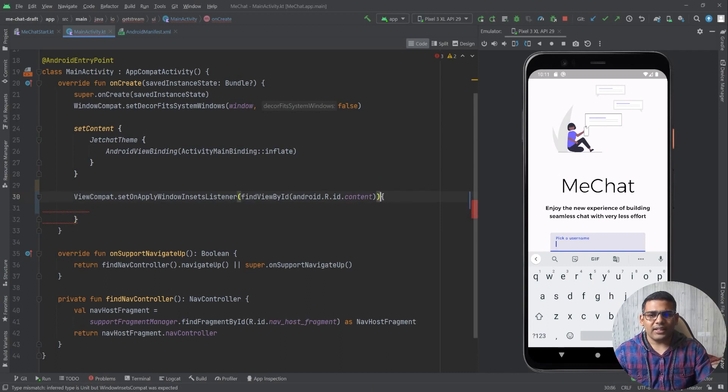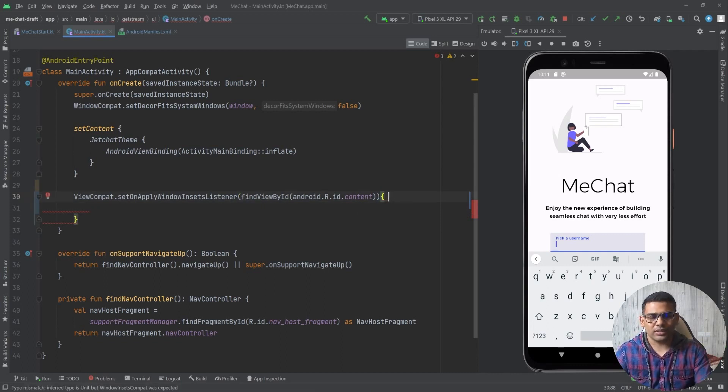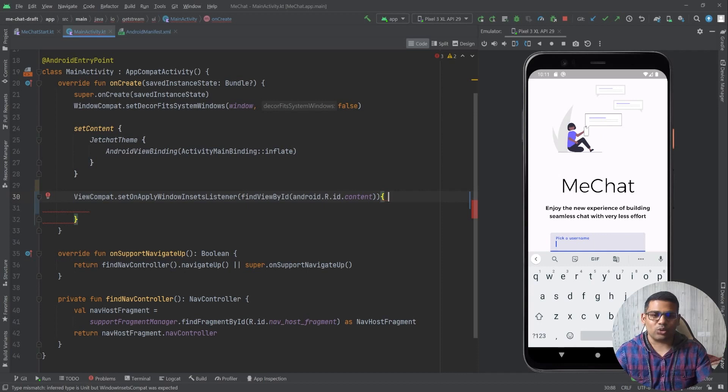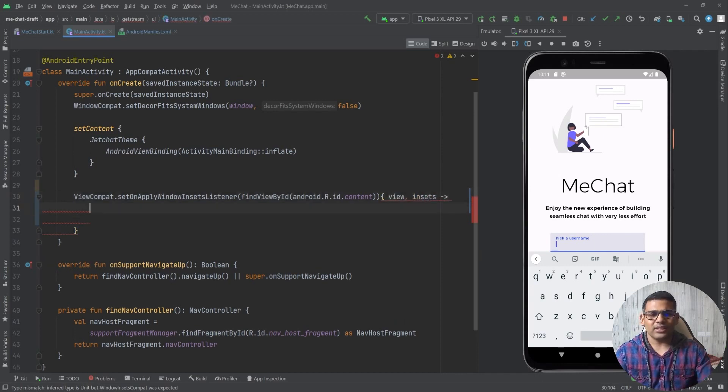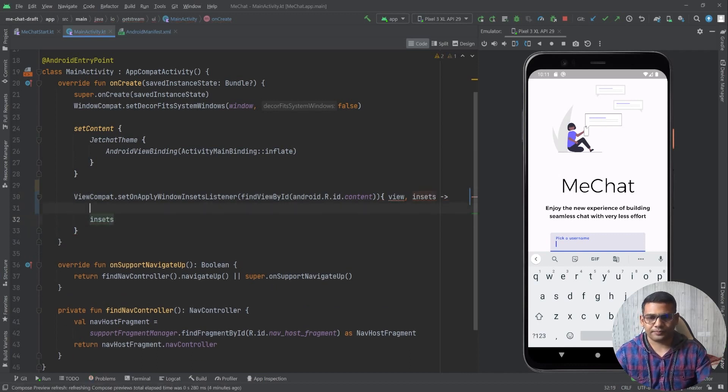Inside this trailing Lambda I will define two parameters because it requires these two parameters. The first one is the View and the next one is the insets. And this Lambda should return the insets like this.